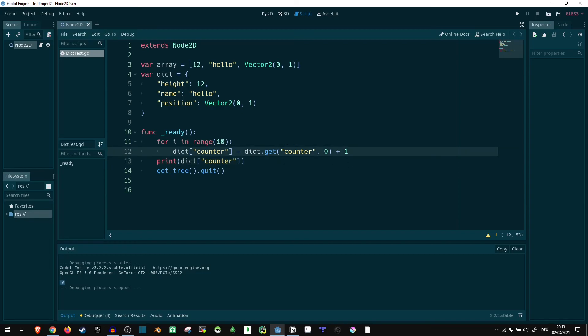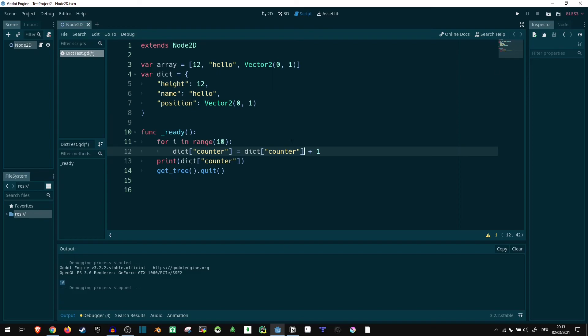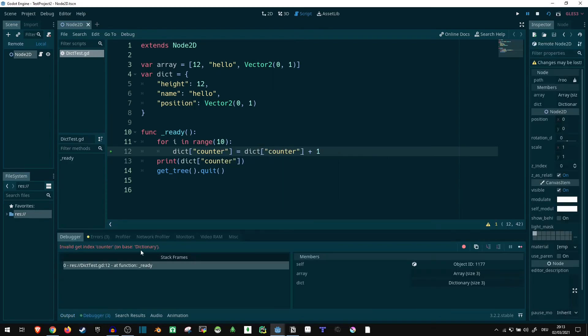Simply enough, if we were to just try accessing dict at position counter, of course, that's not going to work, because, let's see, similar to before, invalid get index counter doesn't exist.